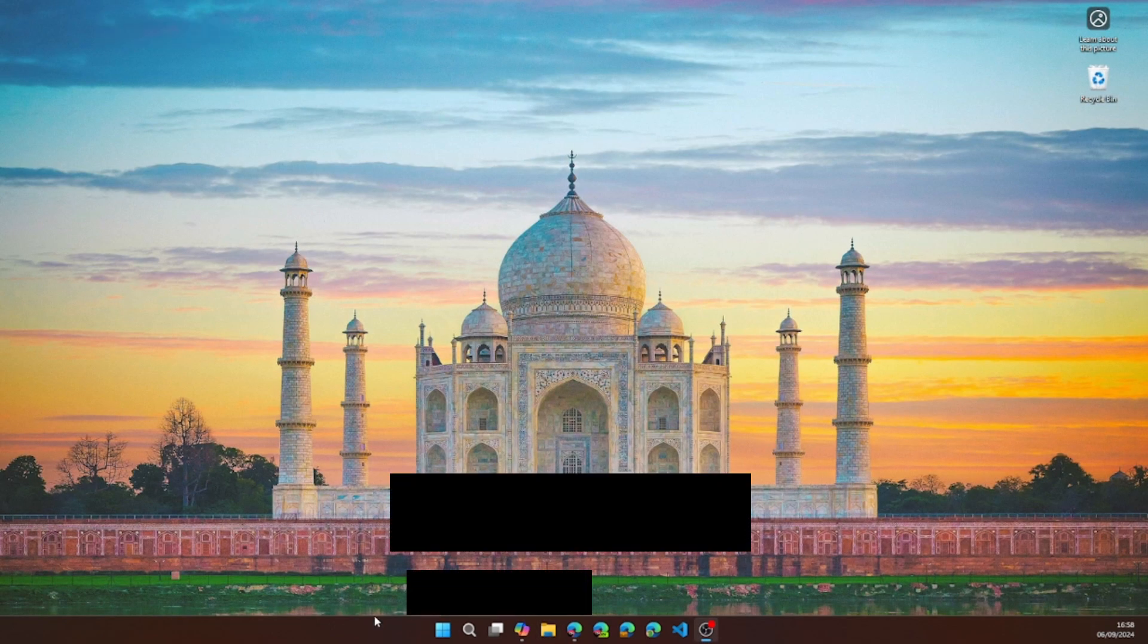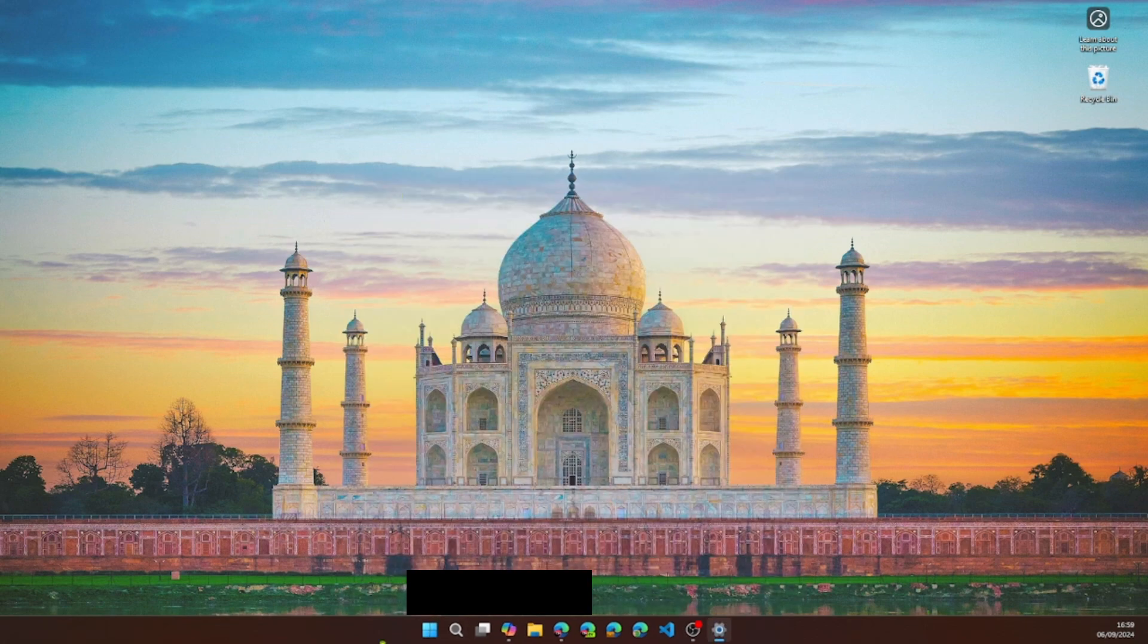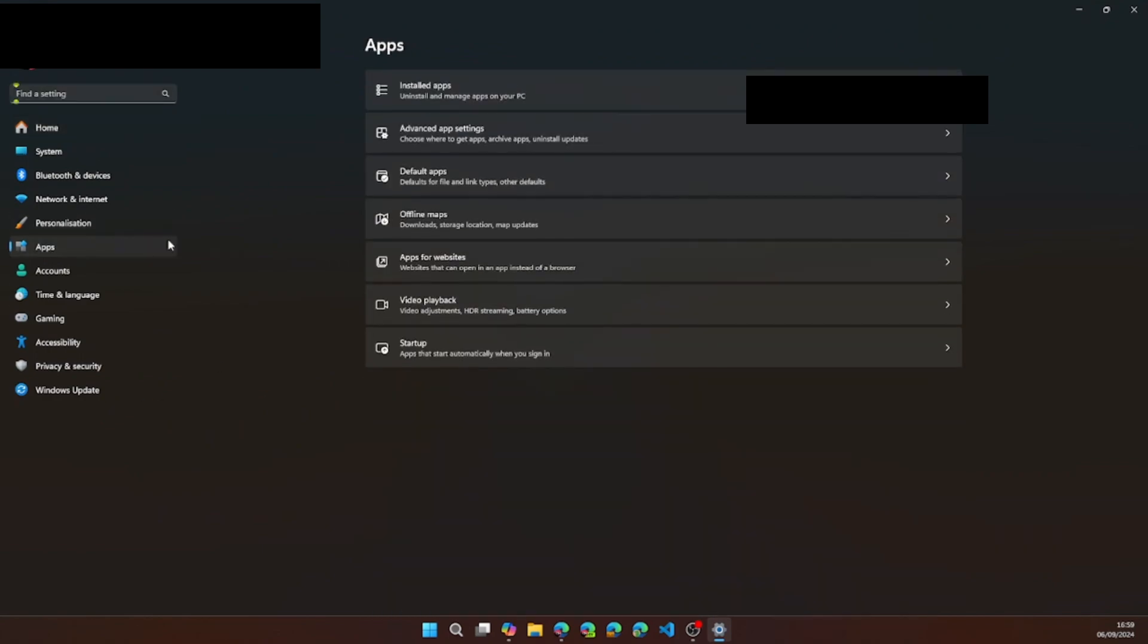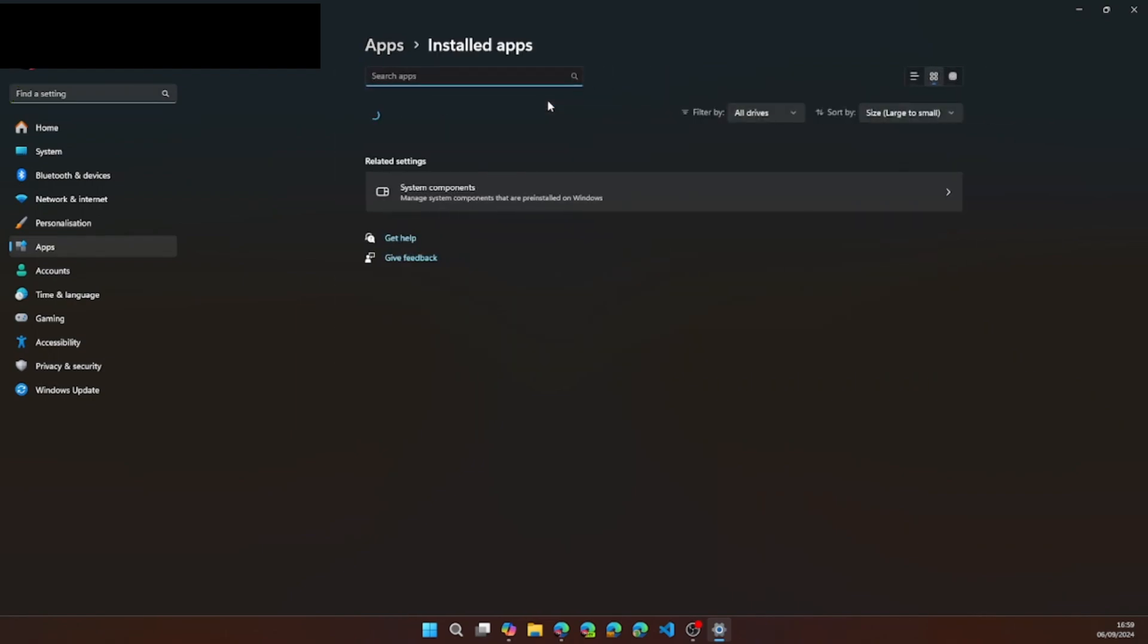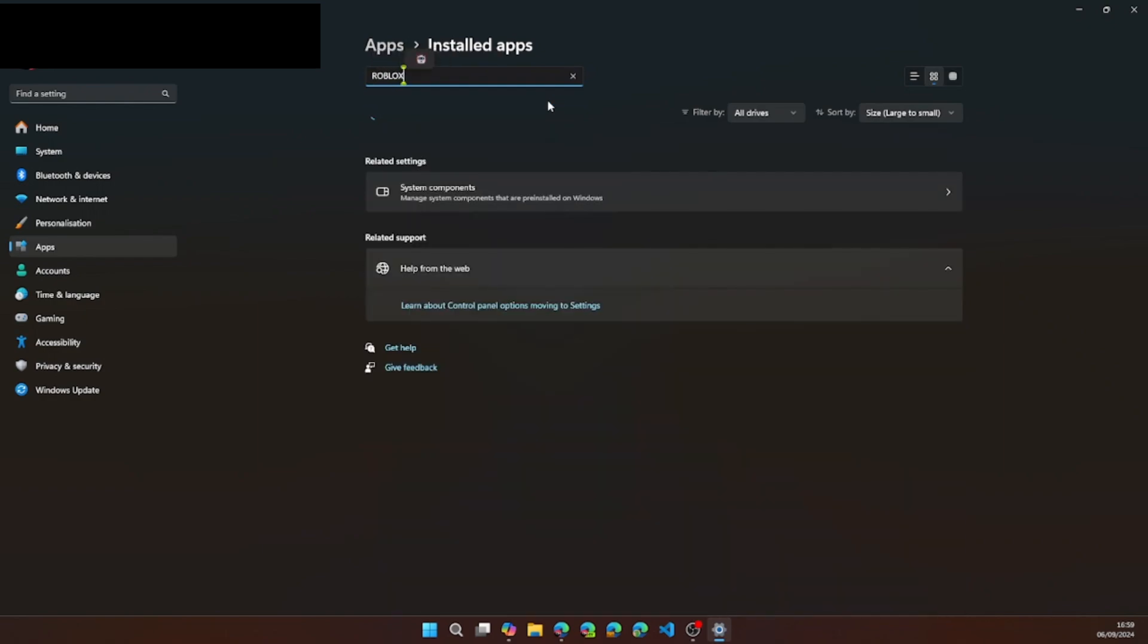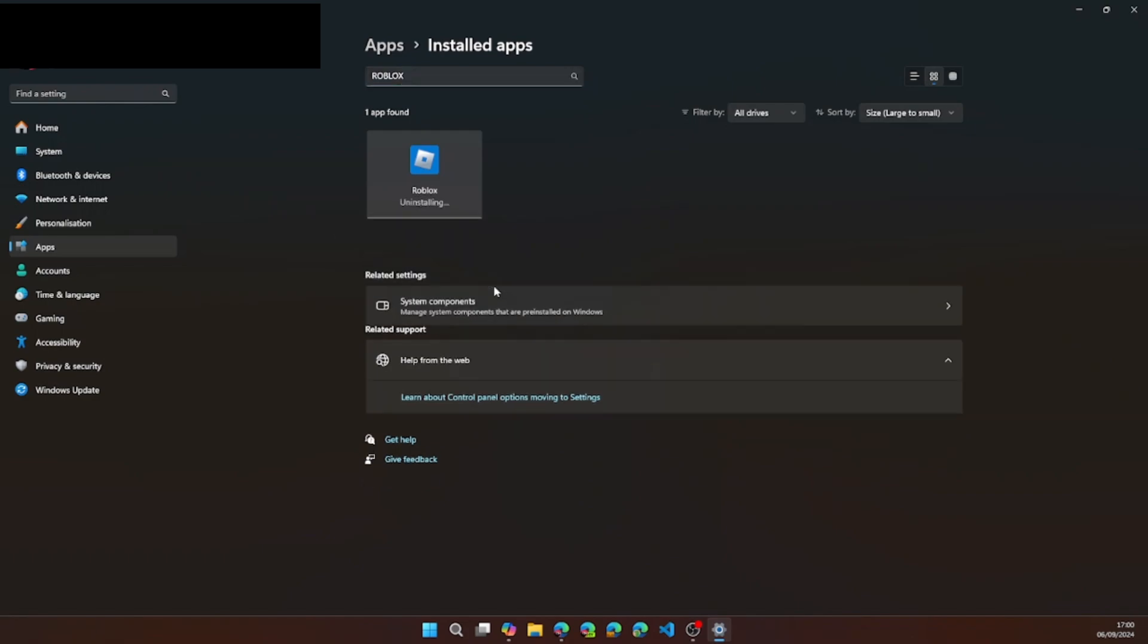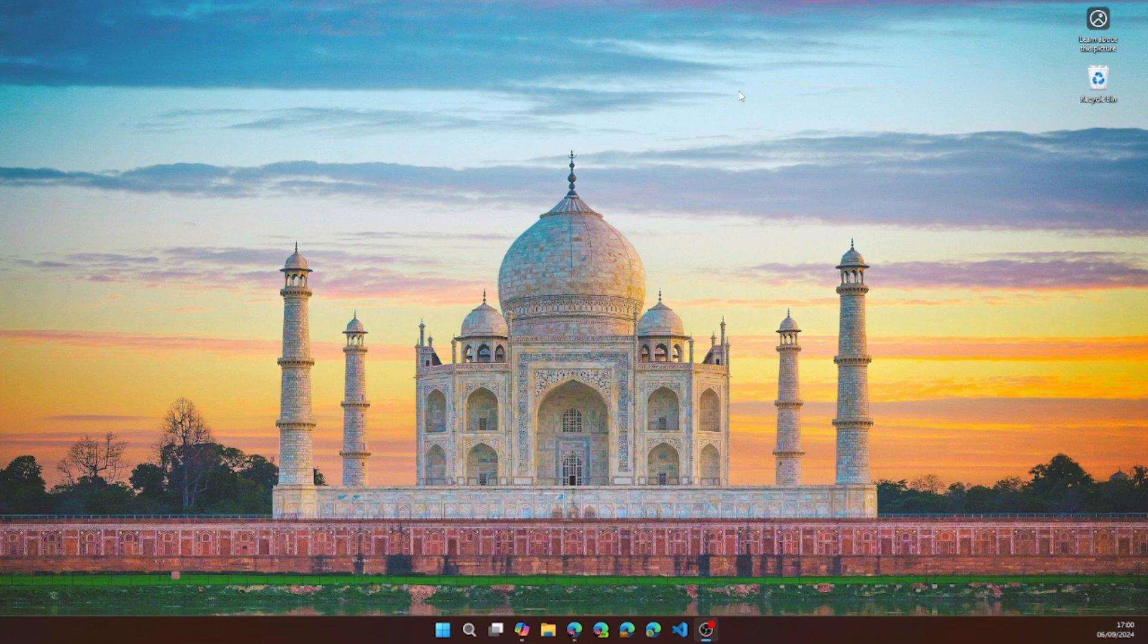You can close this then go to settings, then go to apps, installed apps, and search for Roblox. Once it's found go ahead and click uninstall, then wait for it to uninstall. It should be done now.